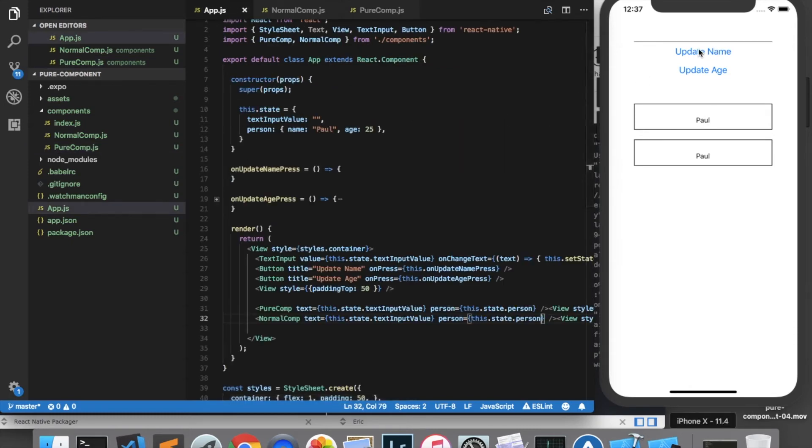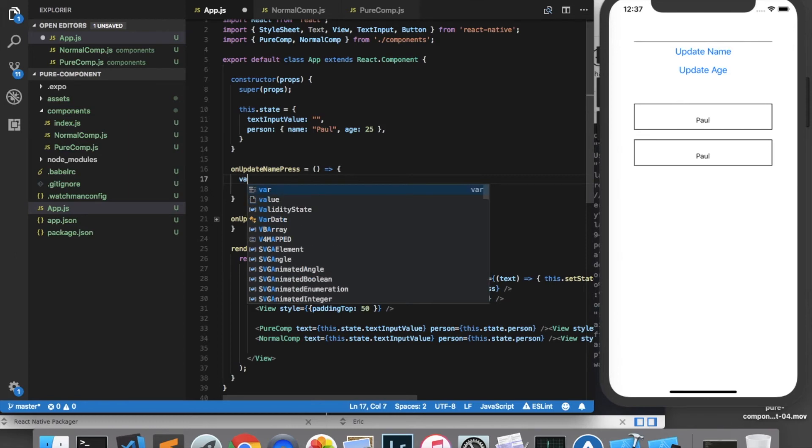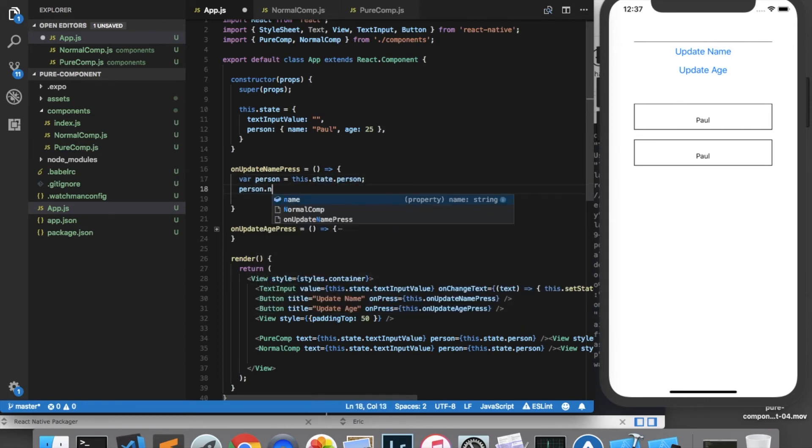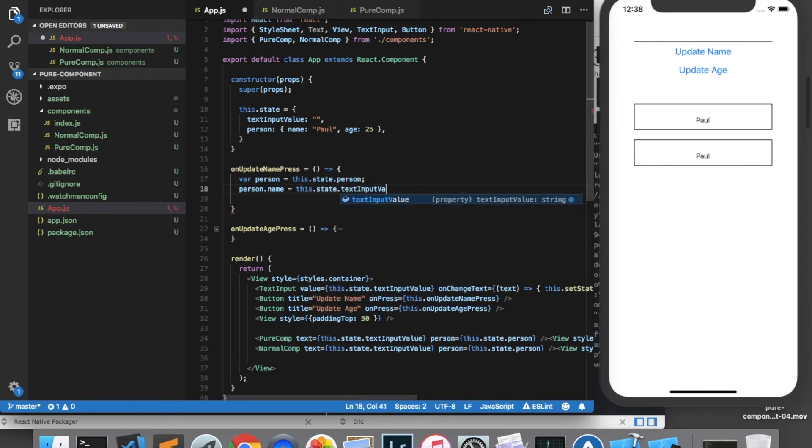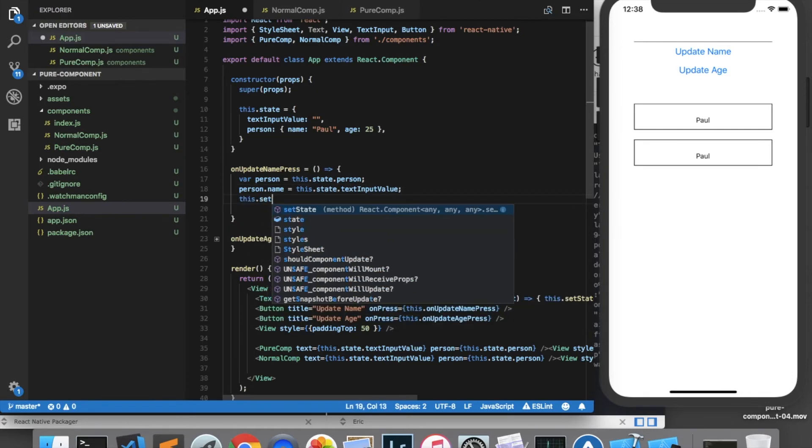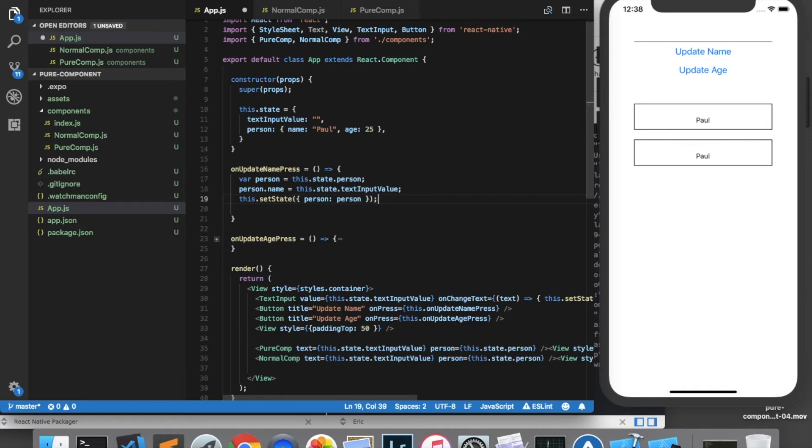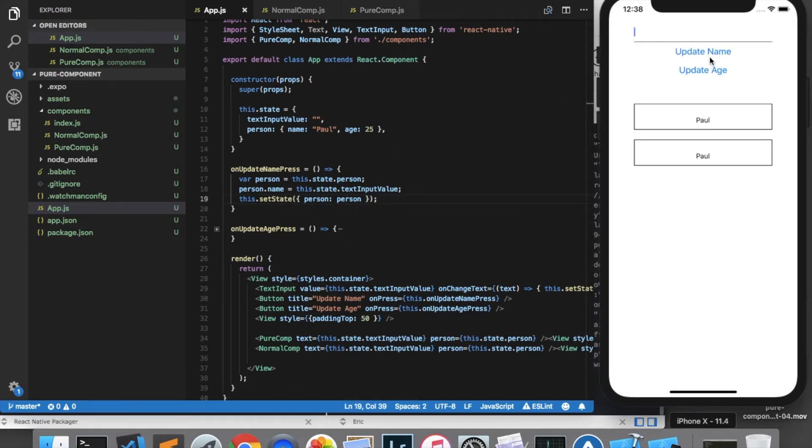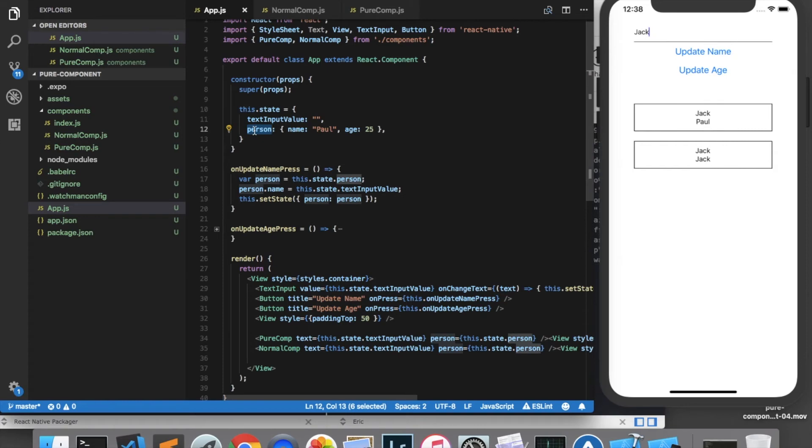And what I'm going to do now is whenever the update name is pressed we're going to change the name to whatever is in the text input. So in our onUpdateNamePress function here we will get the person from the state. We will reassign his name to this.state.textInputValue, and then we will set the state again and reassign that person. Now when I change the name to Jack and press update name we can see that only the normal component which is the one on the bottom has updated and the pure component has not updated. The reason for that is because the object reference is still the same and since the pure component only does a shallow comparison it sees that the reference is the same and therefore does not re-render.